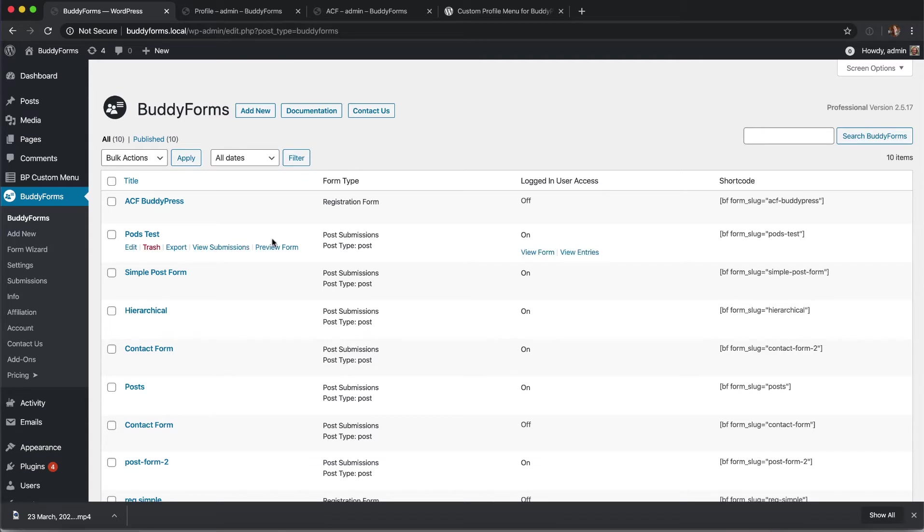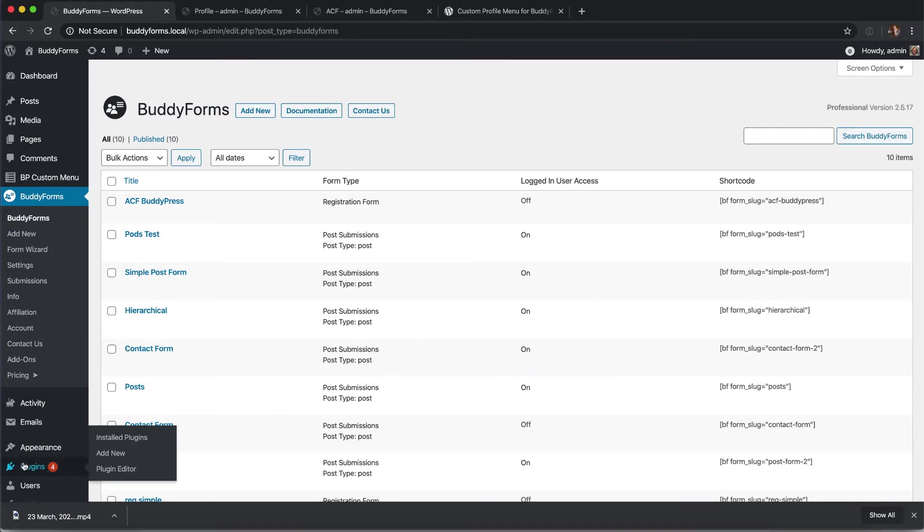In BuddyPress we have the possibility to use different member types and display different profile forms for different member types by using BuddyForms. Let me quickly go into all in detail.